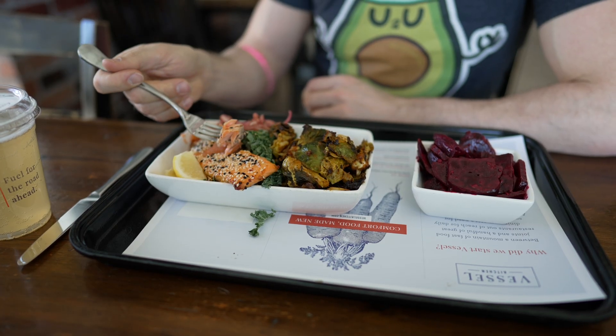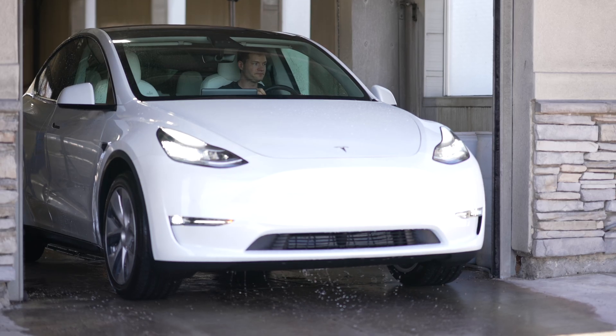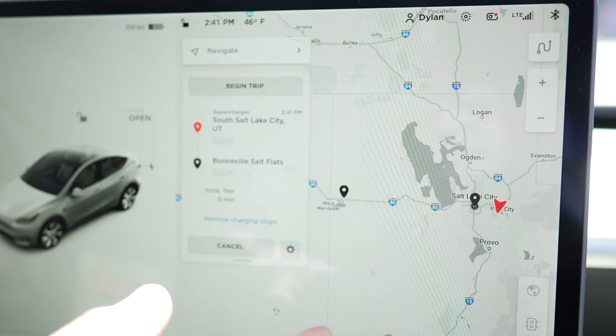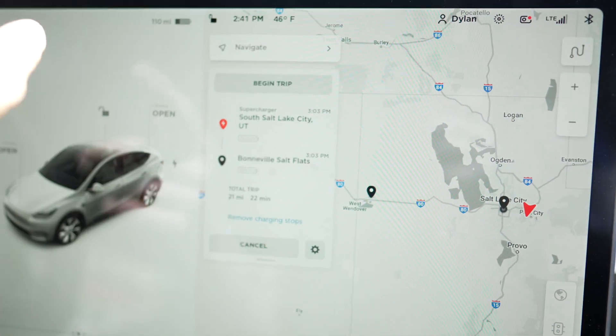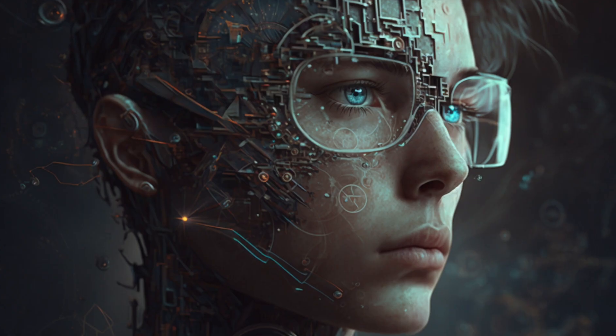Today we are headed out to the salt flats to learn about desalination. I've got my friend Giermo here. Now that we're all set, let's navigate to the Bonneville Salt Flats. The first way that artificial intelligence is starting to even the field is by applying deep neural nets to material science.